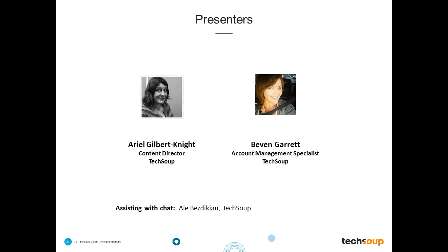My name is Arielle Gilbert-Knight, and I am the Content Director here at TechSoup. I have been here for four years, and I manage the team that creates our product content, blog, articles, and webinars, among other things. I am also joined today by Bevan Garrett, who is an Account Management Specialist in TechSoup's Client Services team. She helps nonprofits, libraries, and foundations navigate their way through all of the technology donation programs available through TechSoup, and she has heard every question anybody has ever asked. Also from TechSoup, helping out with answering questions in the chat is Allie Bezdikian.